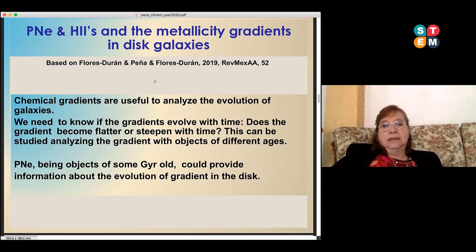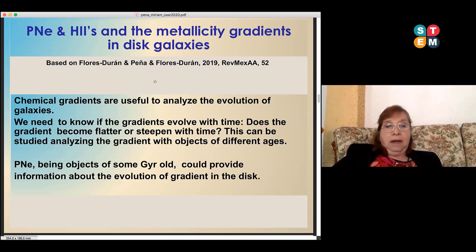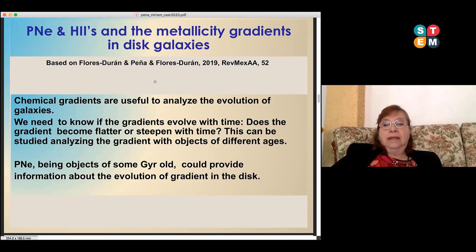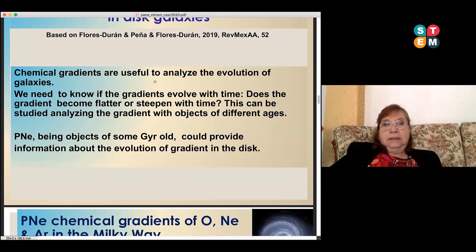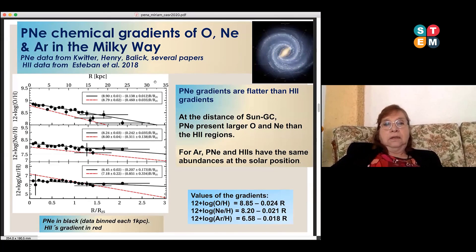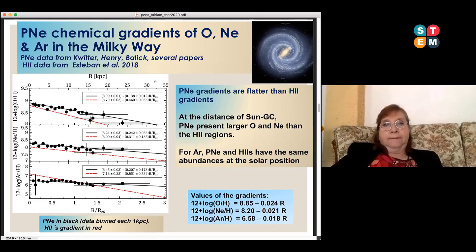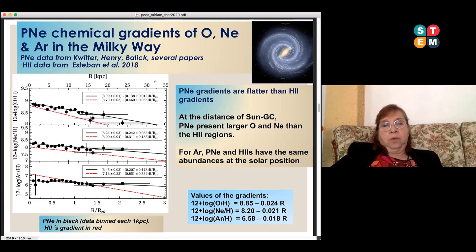This can be studied by analyzing the gradients with objects of different ages. Planetary nebulae in particular are objects of some years old — not very, very old, but much older than HII regions — and they could provide information about the evolution of gradients in the disk. As a result of our work, we analyzed the chemical gradients for oxygen, neon, and argon in the Milky Way, including both planetary nebulae and HII regions. The data for planetary nebulae were taken from works by Quirter, Henry, and Balick, and the data for HII regions come from Stevan et al.